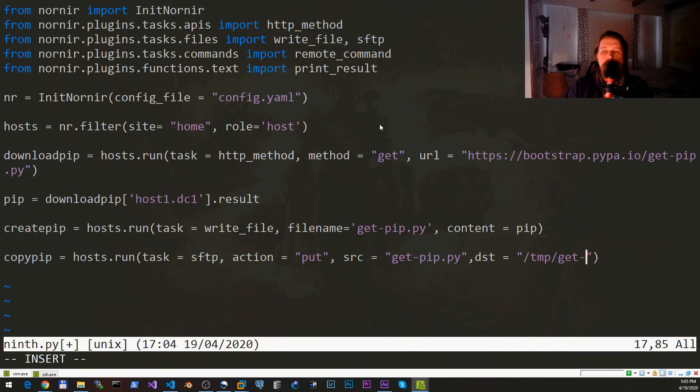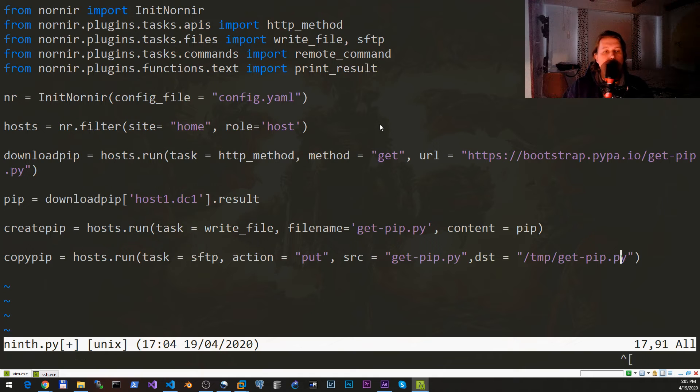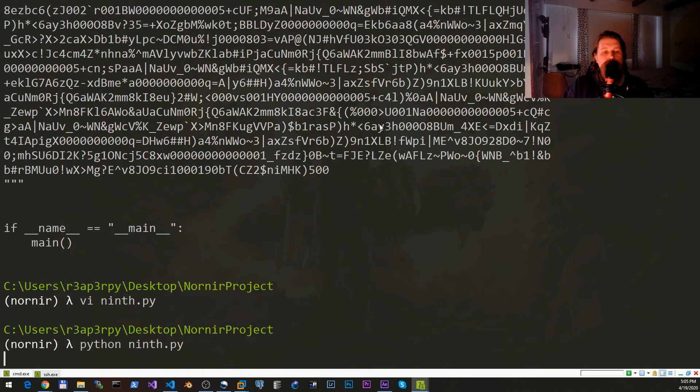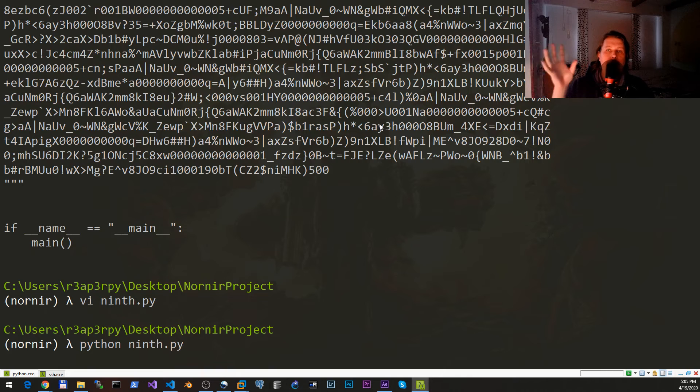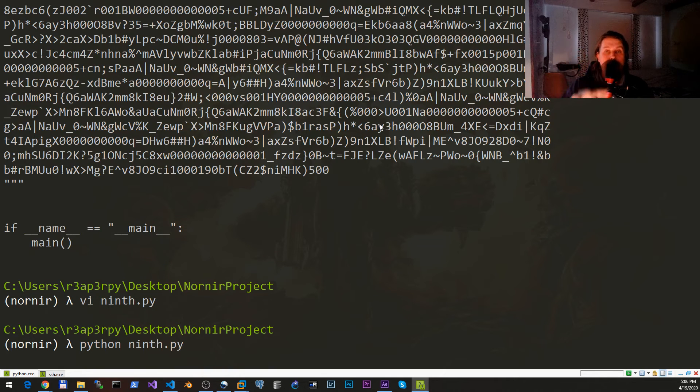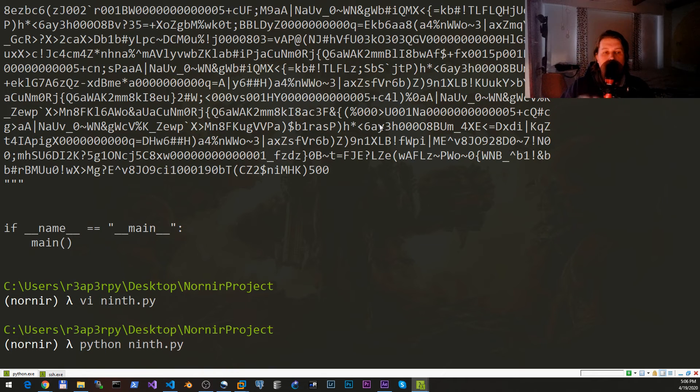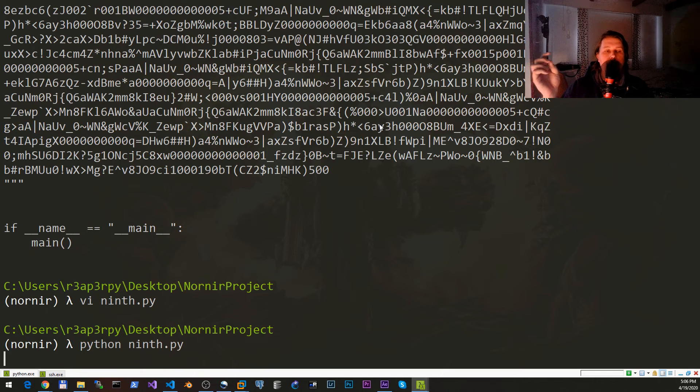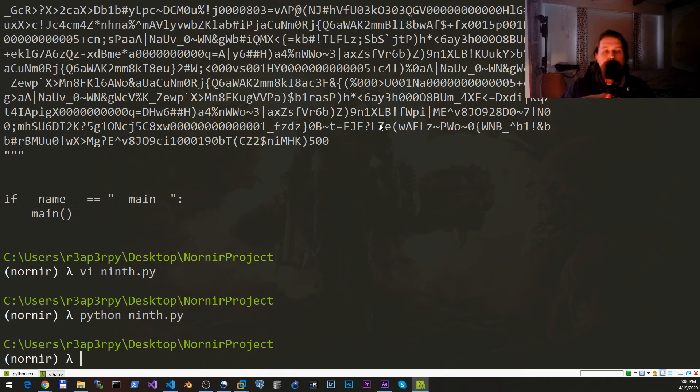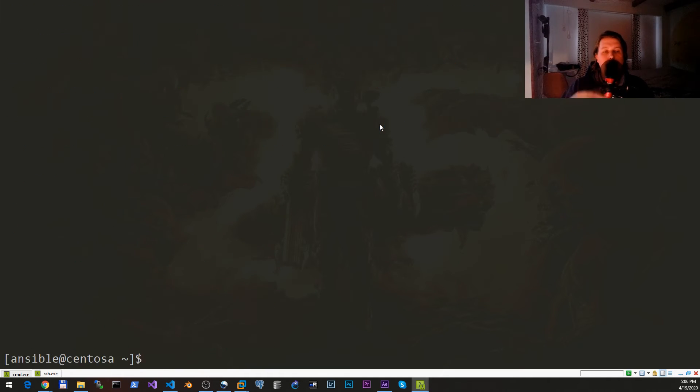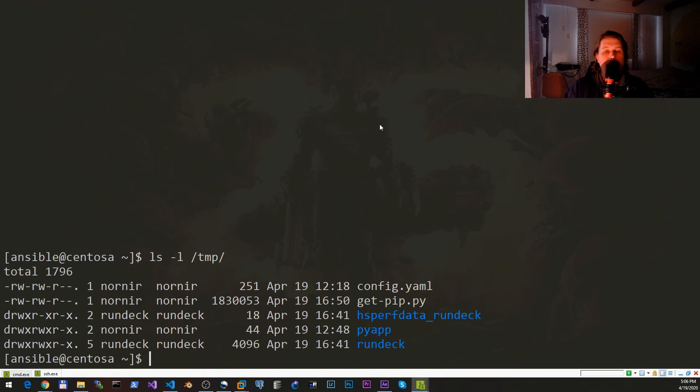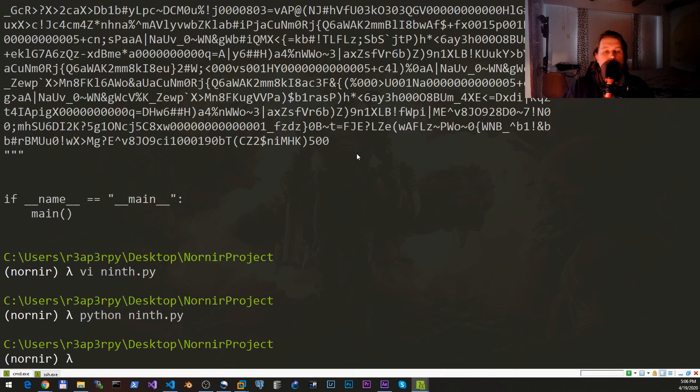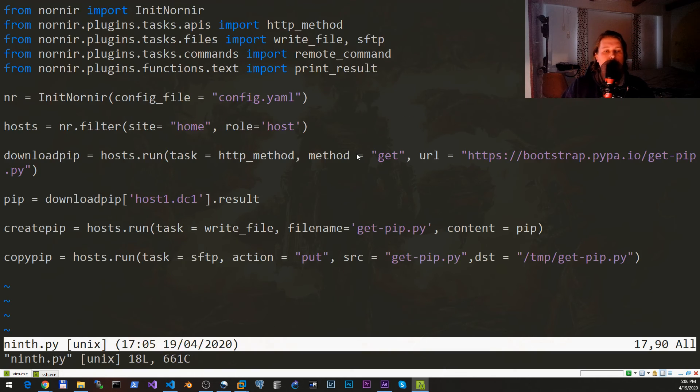Now let's see how this works. So we have downloaded, we have created the file, and we have copied the file to the destination place. If it returns the prompt without errors we should have under /tmp the get-pip.py. Very well.